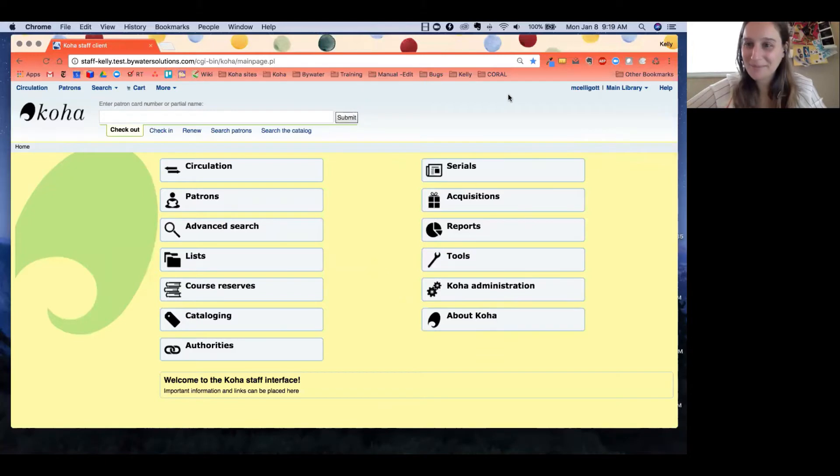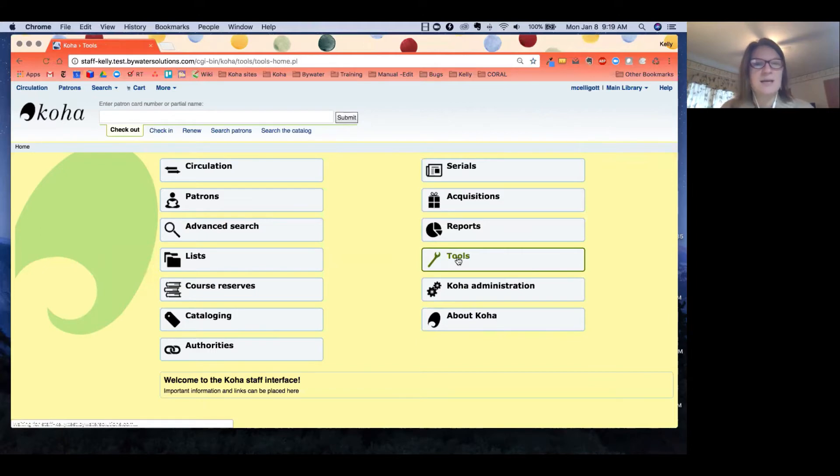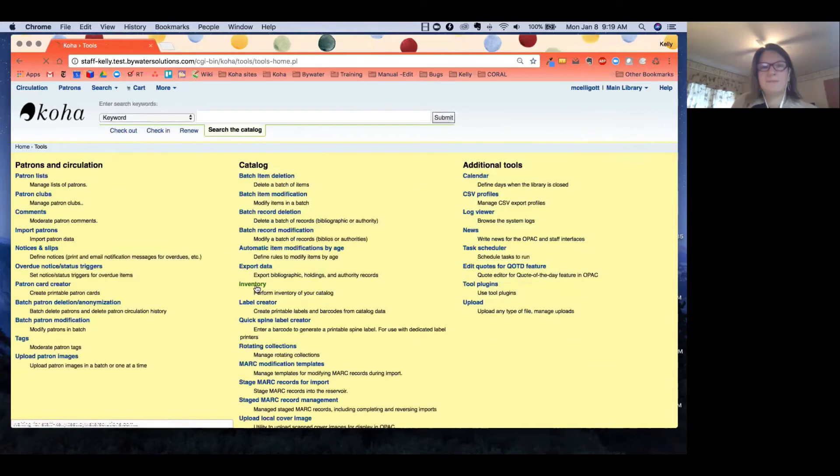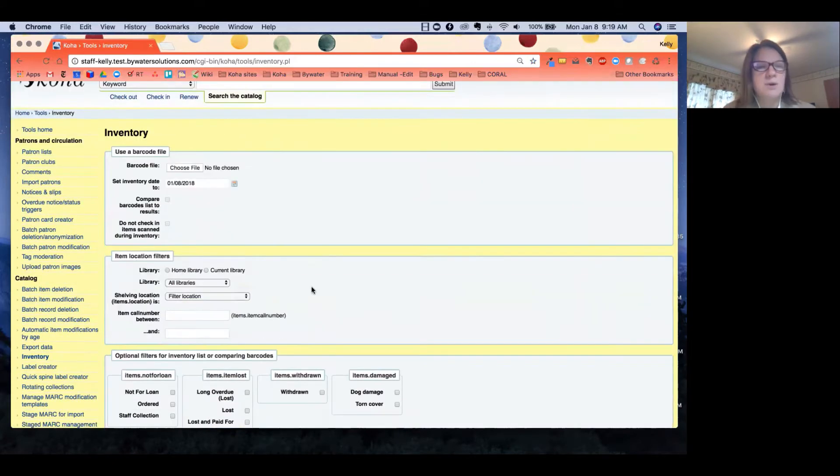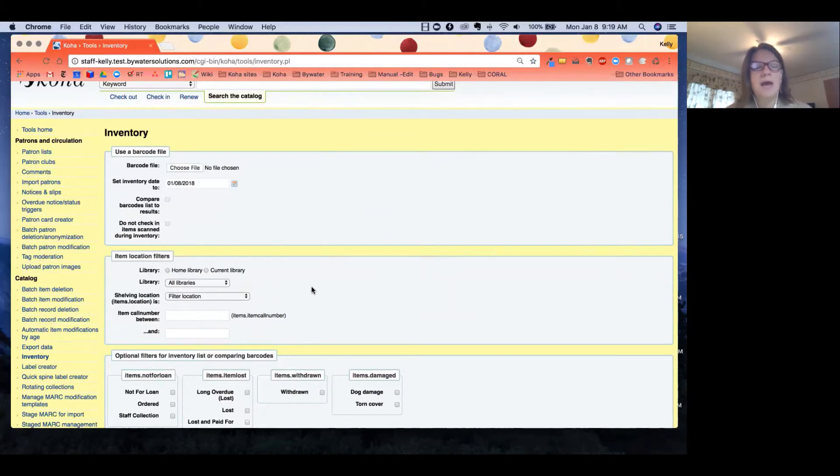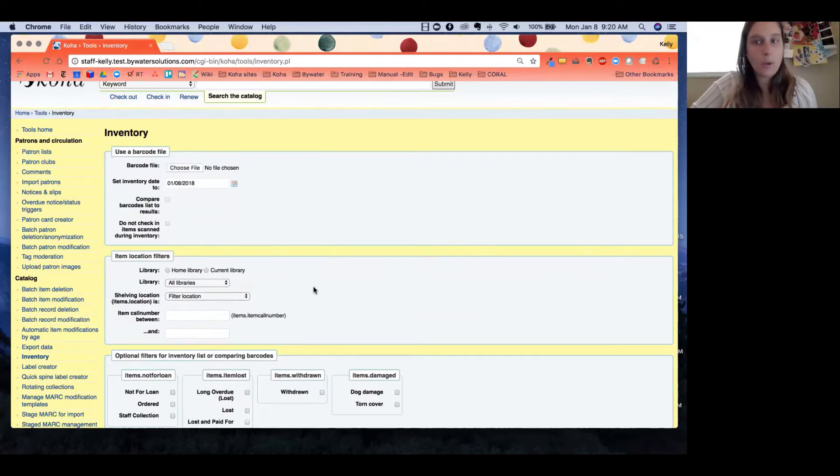I'm going to pop over to our tool section where our inventory is. We're going to hit the inventory module and we're actually going to use a barcode file to do our inventory. This is with the understanding that we went into our stacks and we scanned a section of our library and saved that as a barcode file. There's always two ways to do it, so we'll start with phase one.